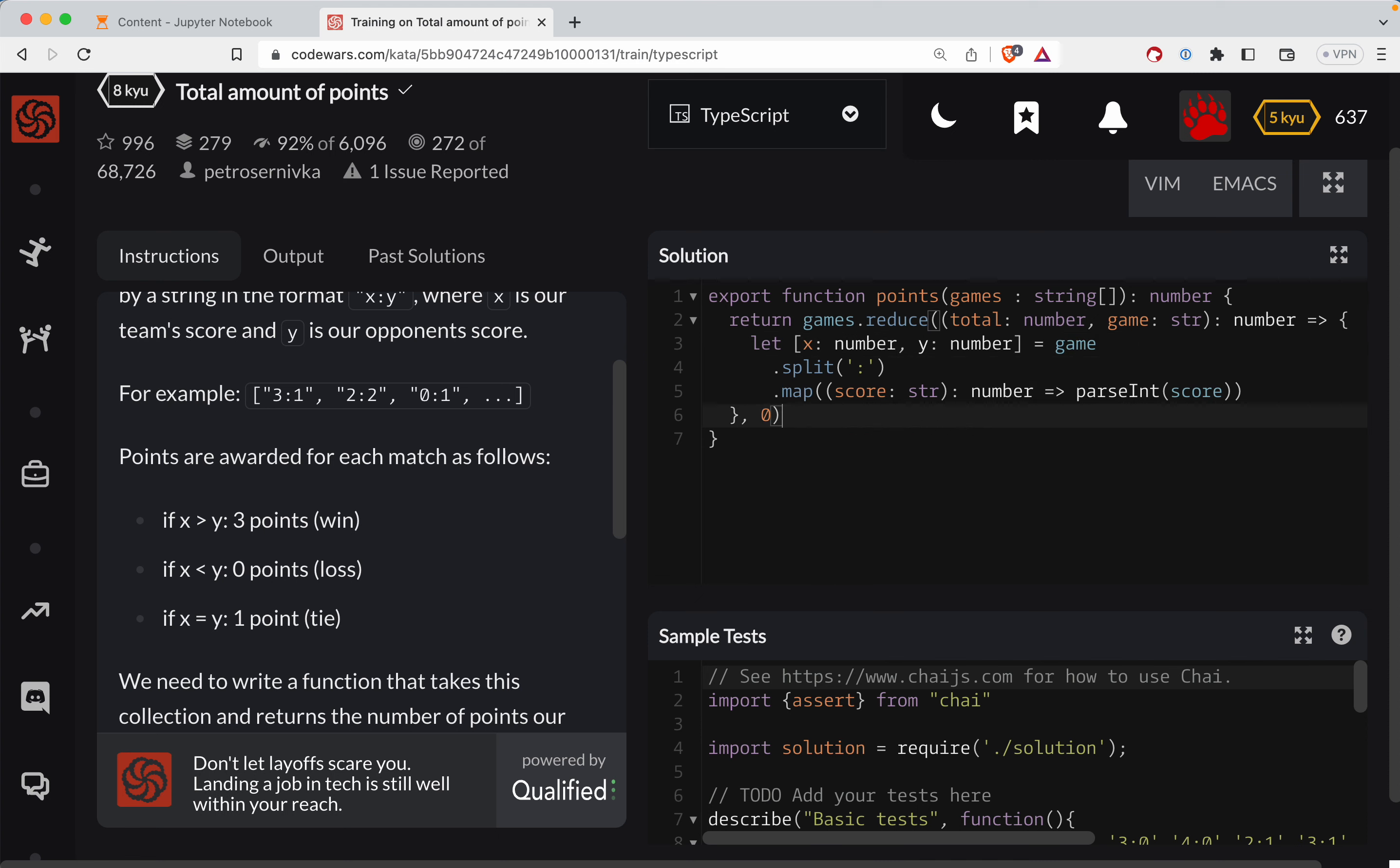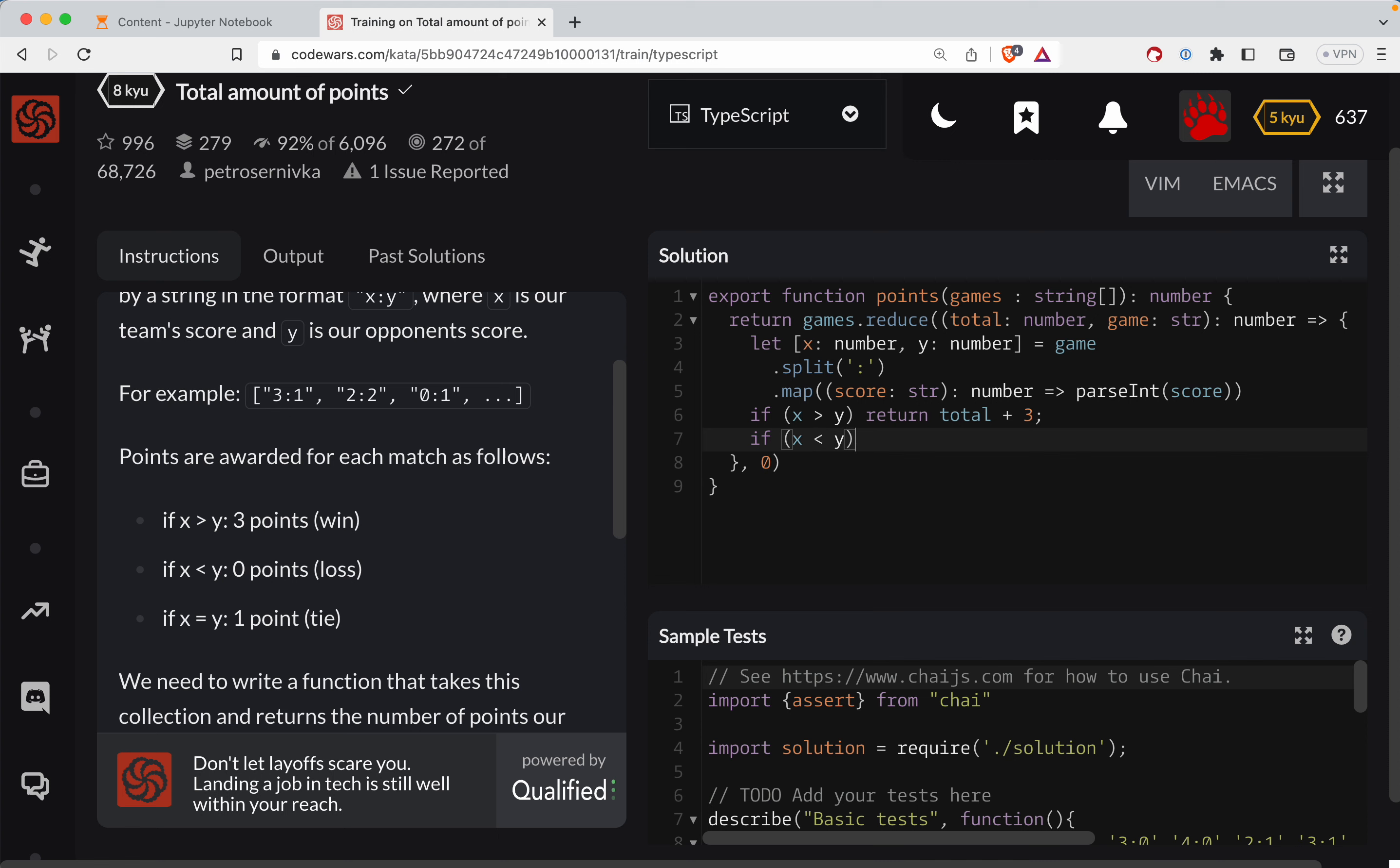So now we can do all of our logic for each X and Y. So what we'll do is we'll say if X is greater than Y, then we will return the total plus three. If X is less than Y, we will just return the total as it is. And then otherwise we'll return the total plus one. So that's a tie.